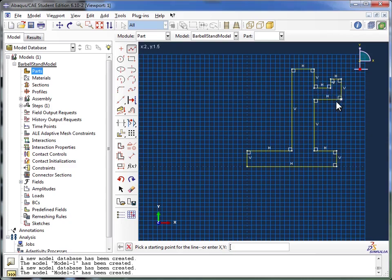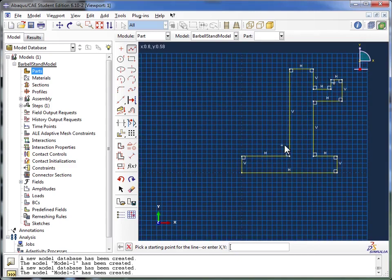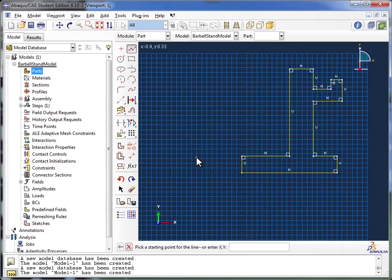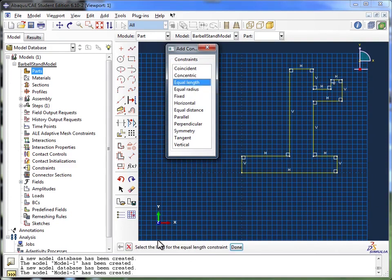Next, we're going to apply some constraints to this. Well, you'll notice Abaqus has already gone ahead and put in some constraints. See, H stands for horizontal and V for vertical. And Abaqus sort of detected that when we were drawing that, hey, you're trying to create a vertical line, so I'm just going to go ahead and put a V next to it and apply that constraint for you. But there's others that Abaqus doesn't pick up on its own. For example, we want this vertical segment to be the same length as this one. So what I'm going to do is go to the Constraints tool and I'm going to click on Add Constraint. Now, the constraint we want is the equal length constraint, so I click on that.